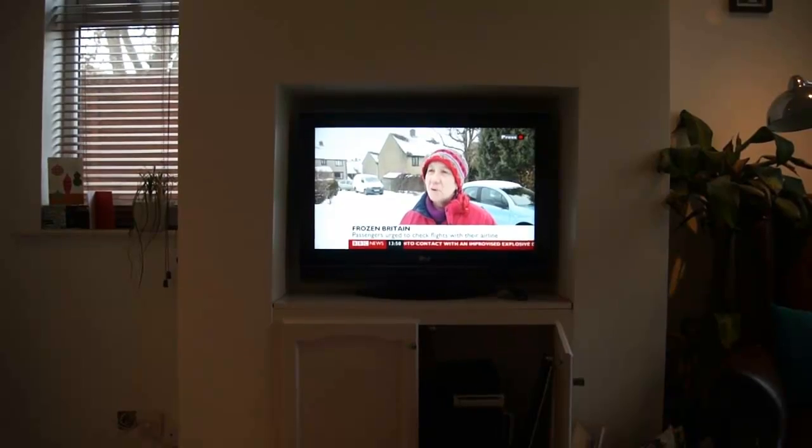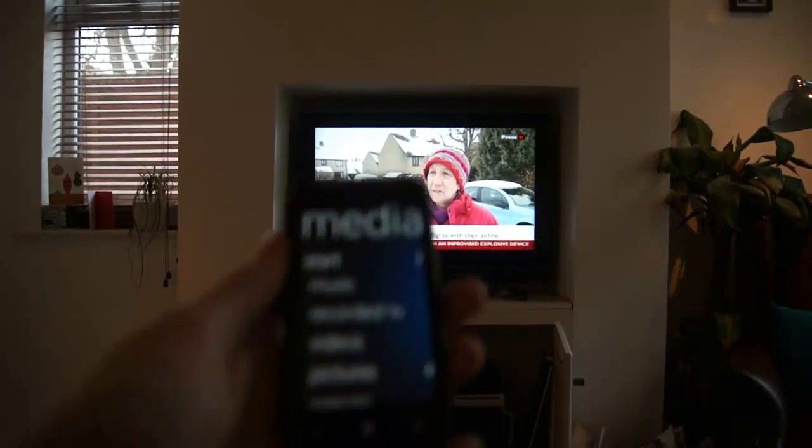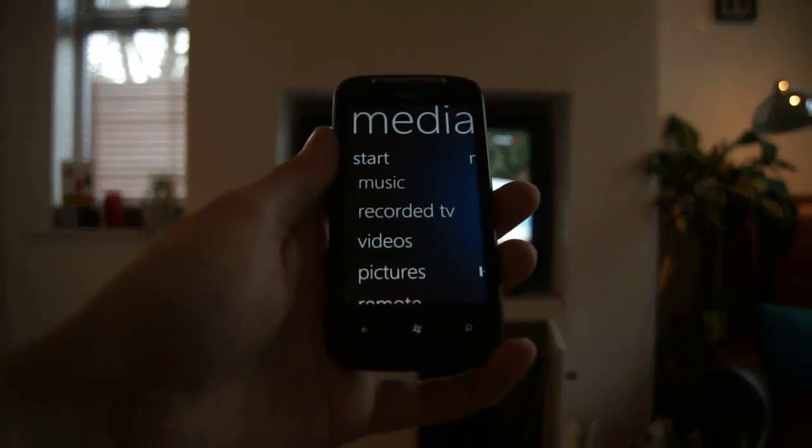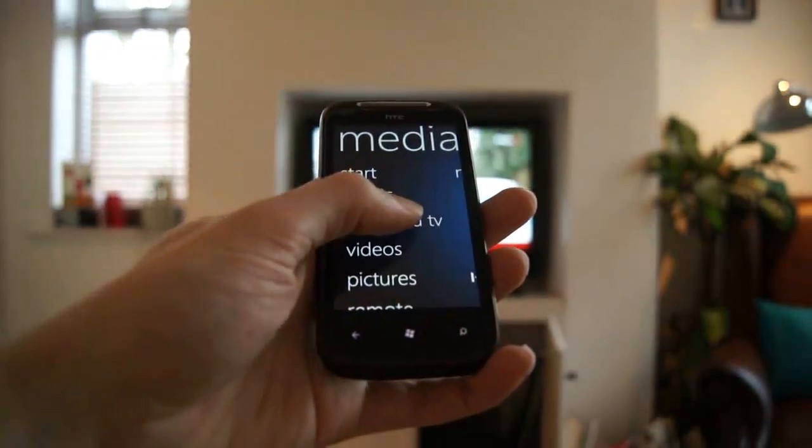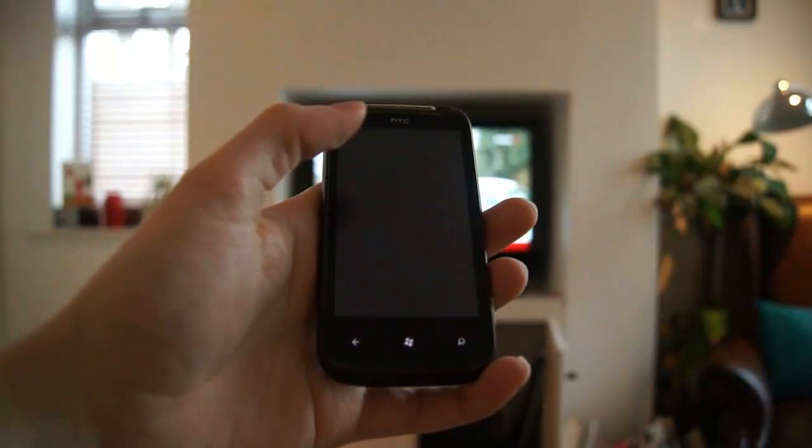Welcome to this video demonstrating Remotely Possible, a Windows Phone 7 application to remotely control Windows Media Center.